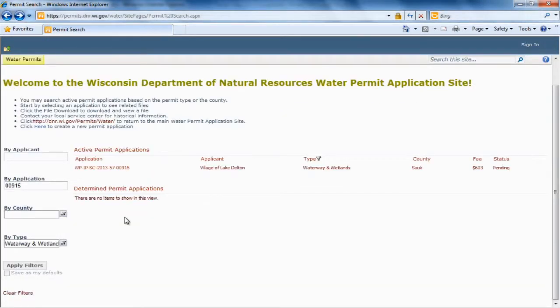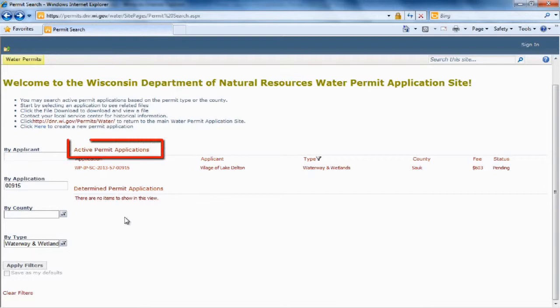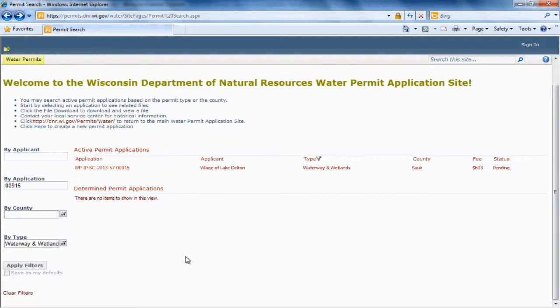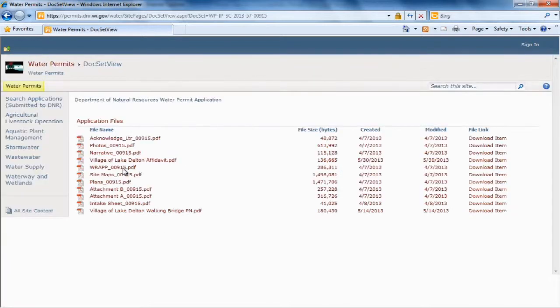And here it is. And as you can see, it's still an active permit, which means it has not been approved yet. And if we want to see the files within the application, we simply click on the number, and there are the files.